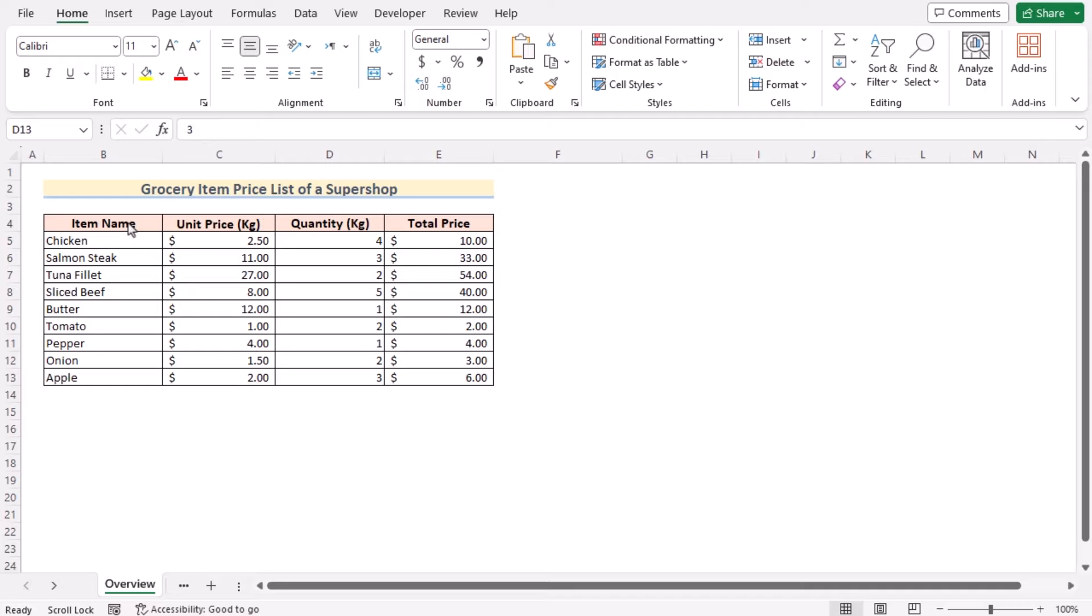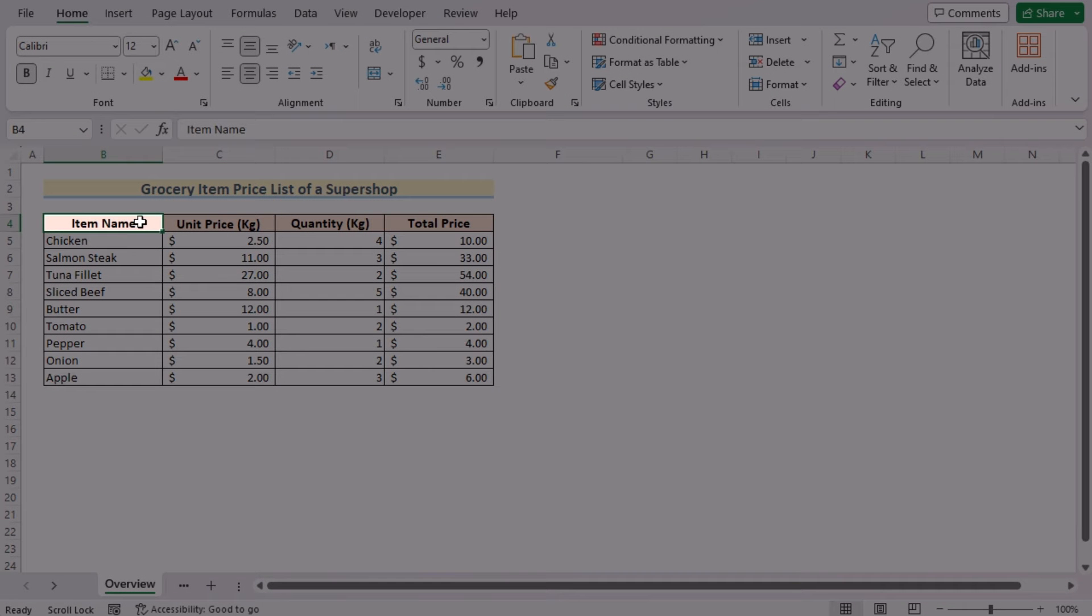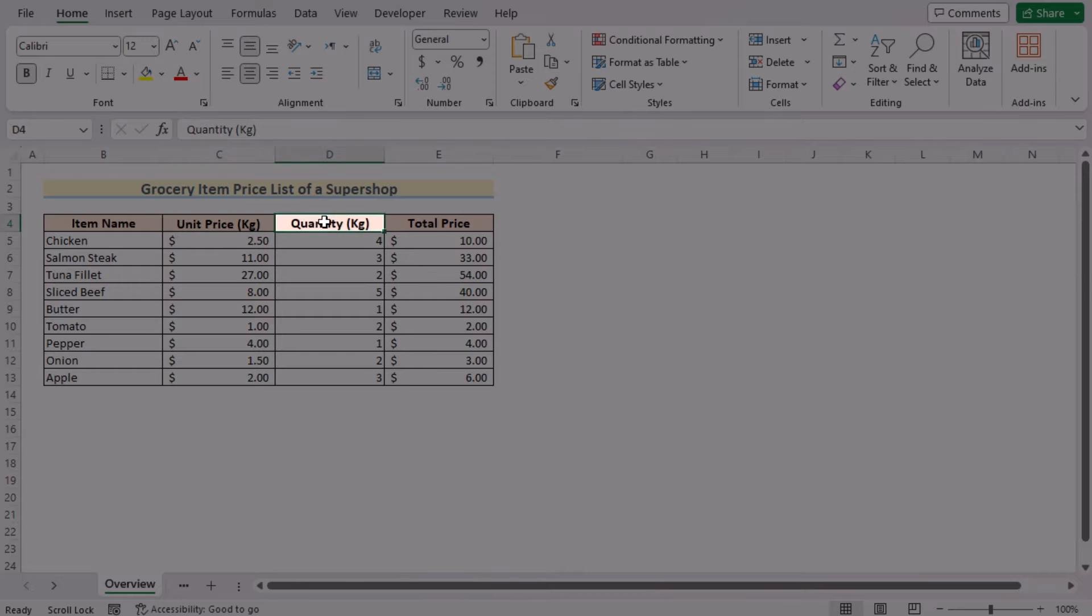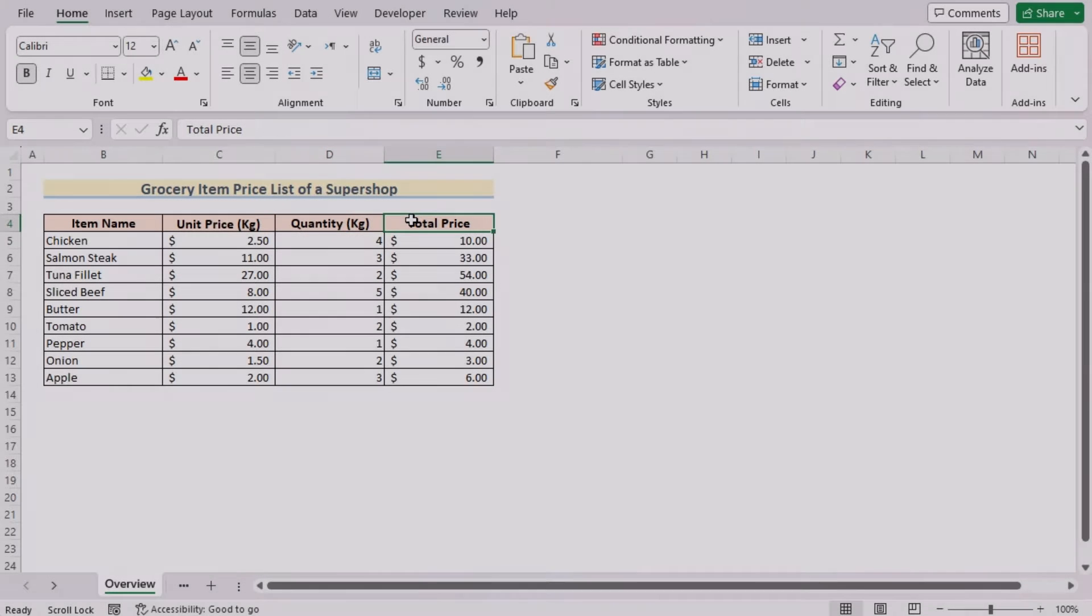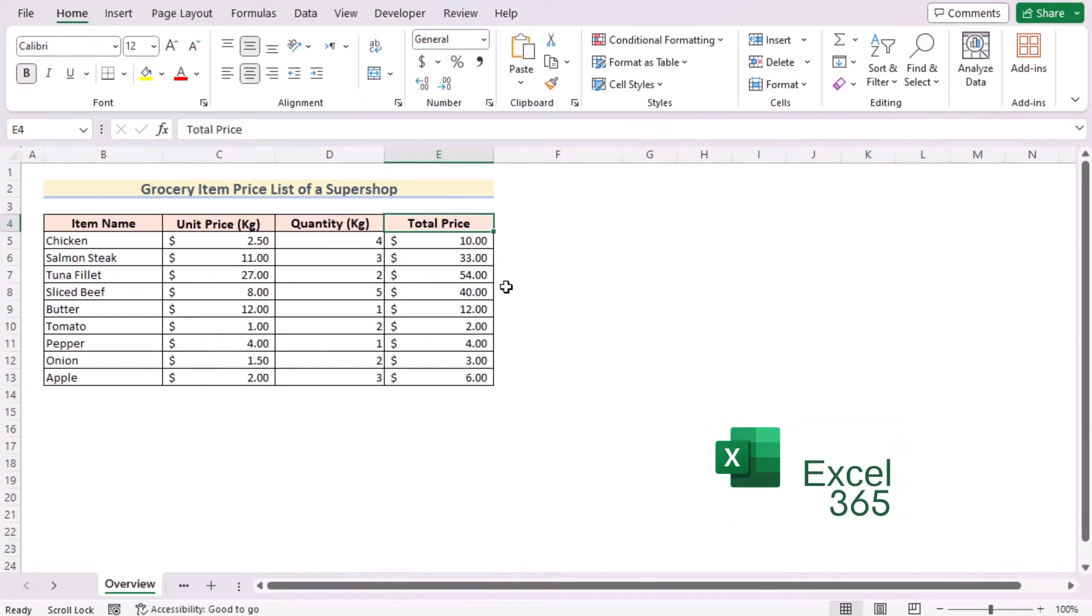Before going into the methods, let's talk about the dataset a bit. Here we have the item names, their unit price, quantity, and total price in columns B, C, D, and E. Our target is to insert total row in Excel with the help of this dataset. For this tutorial, we'll be using Microsoft Excel 365, so without any further discussion, let's get started.